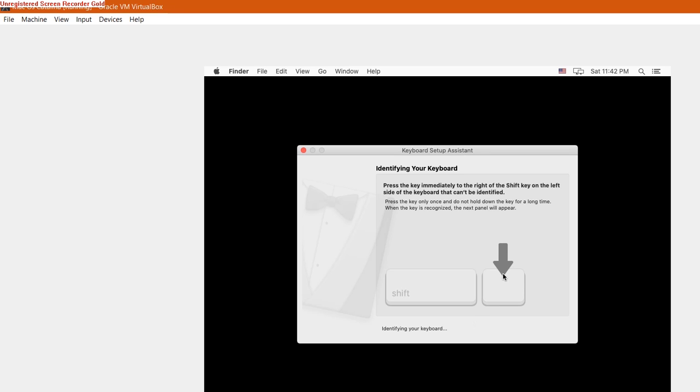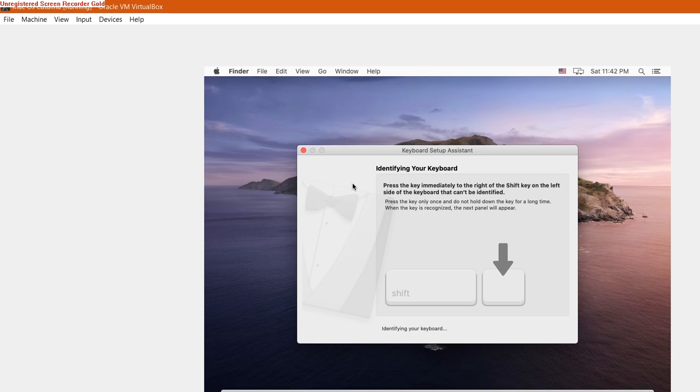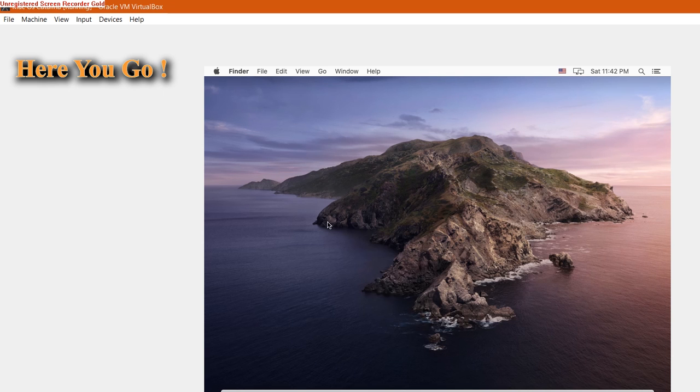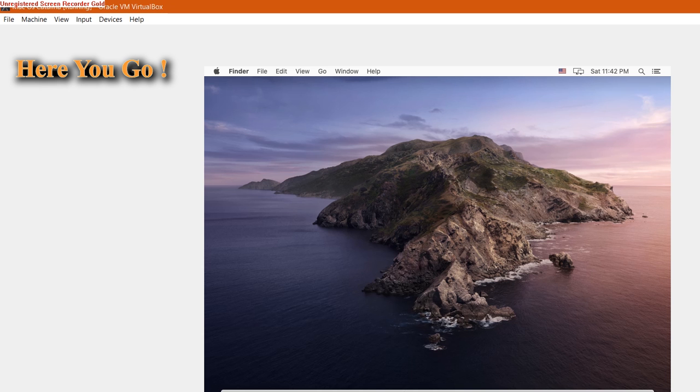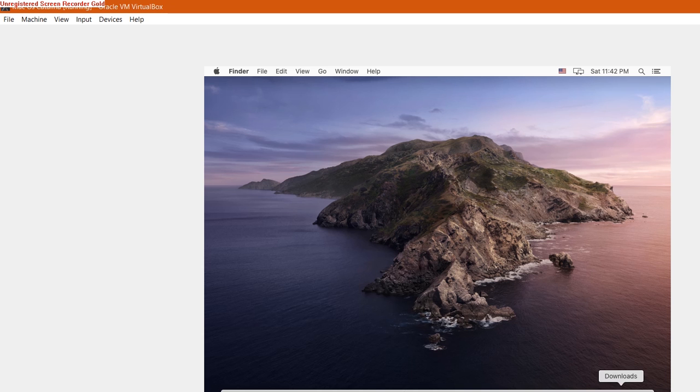Here we go. You can see we have successfully installed macOS Catalina on our Windows 10 PC or desktop computer.